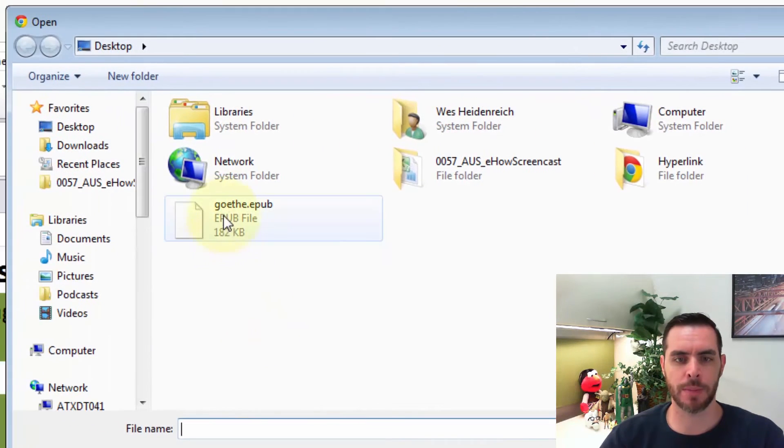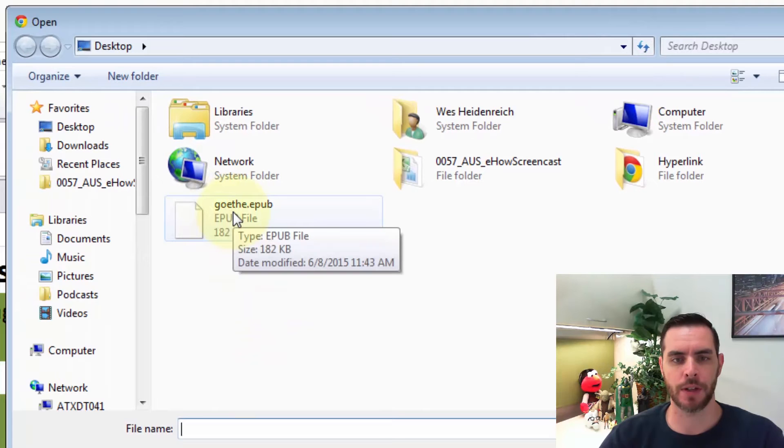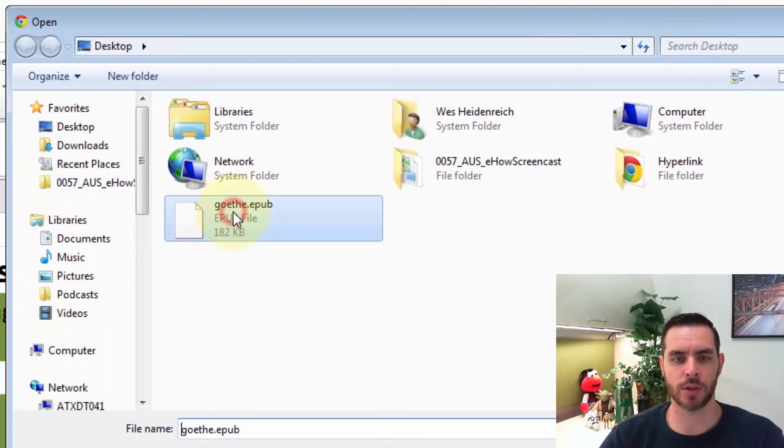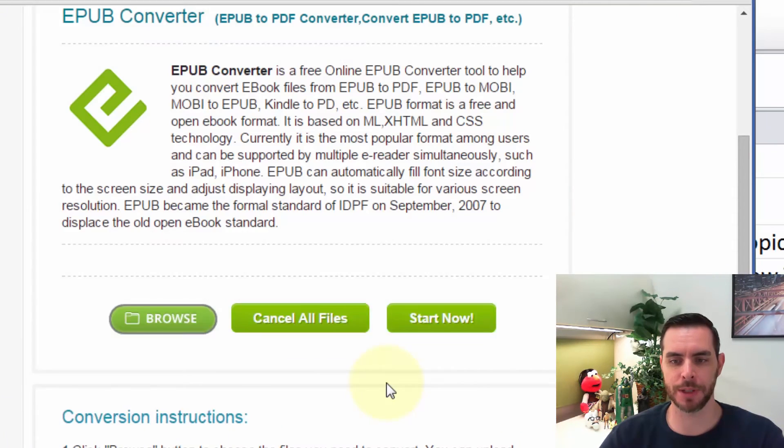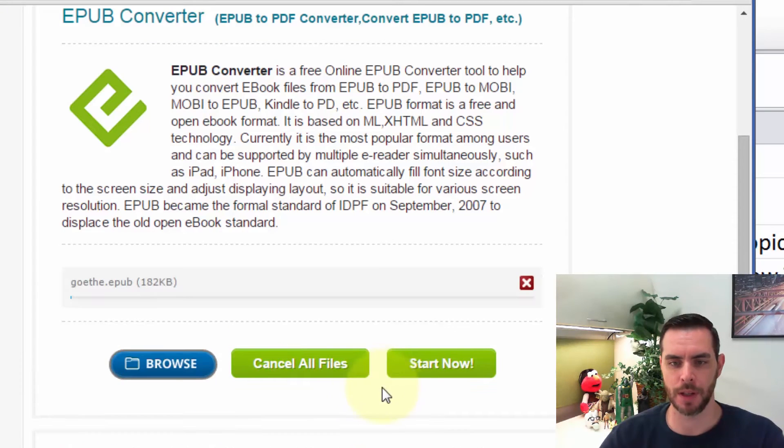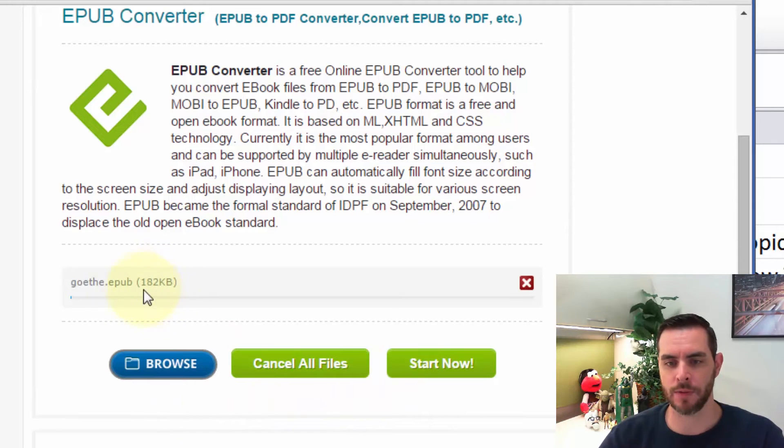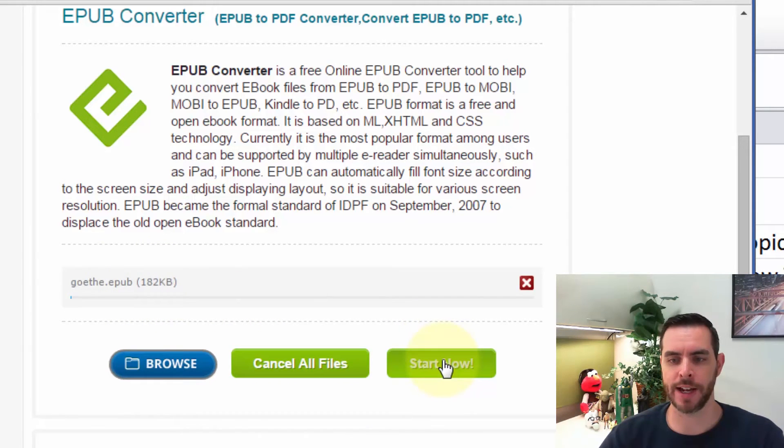Let's browse to our EPUB file. Here's mine. I will select it and then click open. Now if that's all the files I want to convert, I'll click on start now.